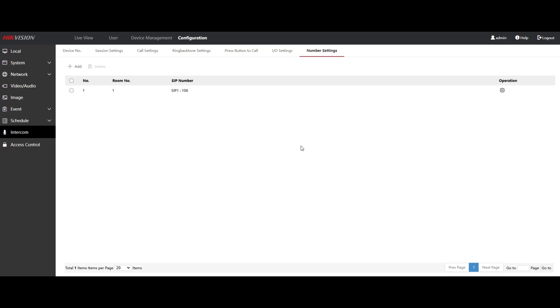Right, just called my colleague by mistake there by putting the wrong extension number in. So I'll pop back to the camera now. We know that that worked. I'll try it again so we can hear it.